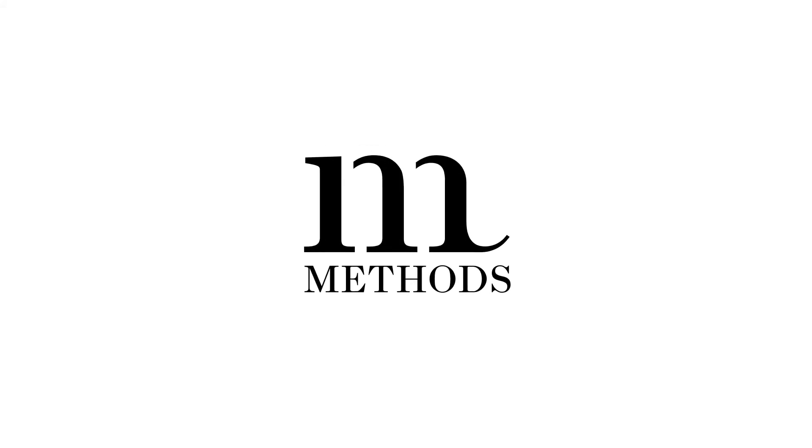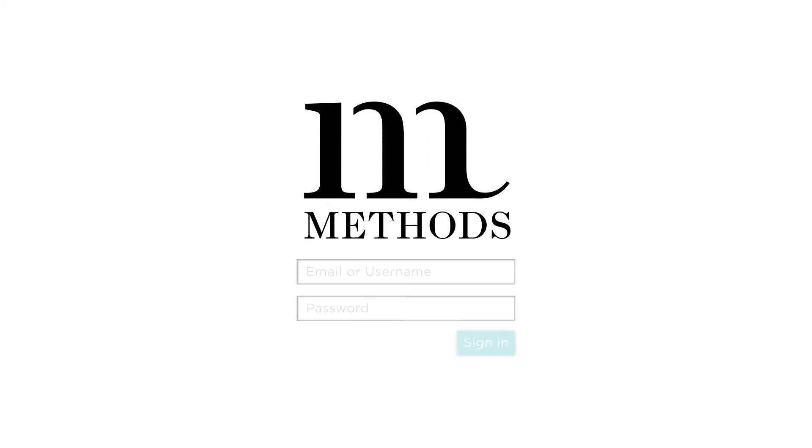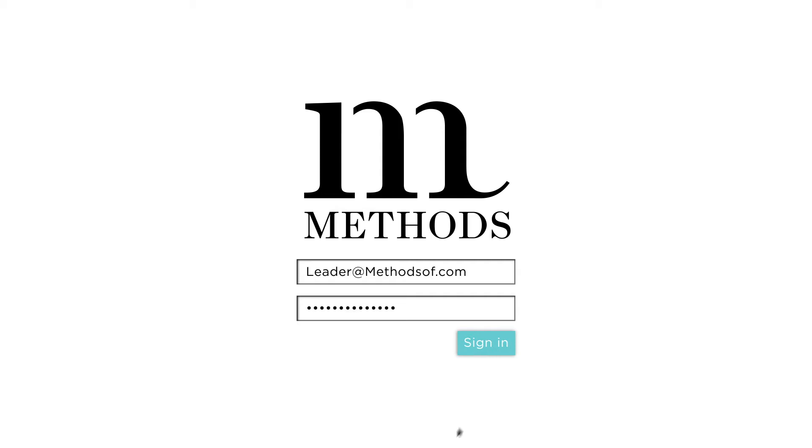Welcome to the Methods of Leaders tutorial. We're going to show you how to make the most out of your system. We'll start by signing in.